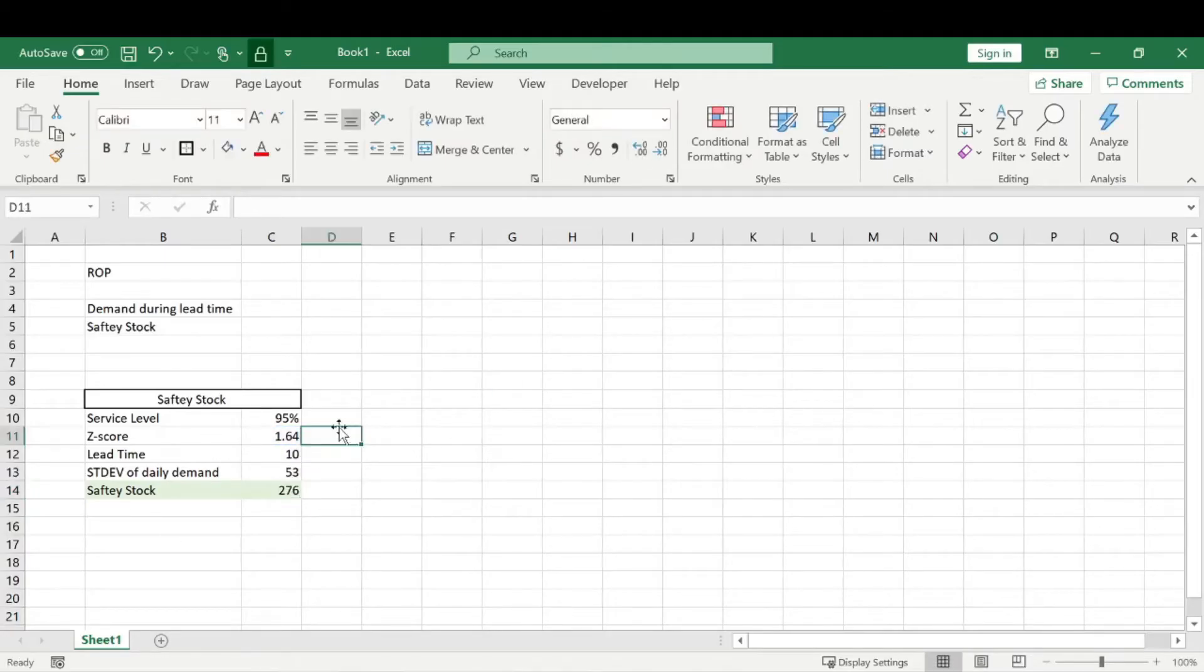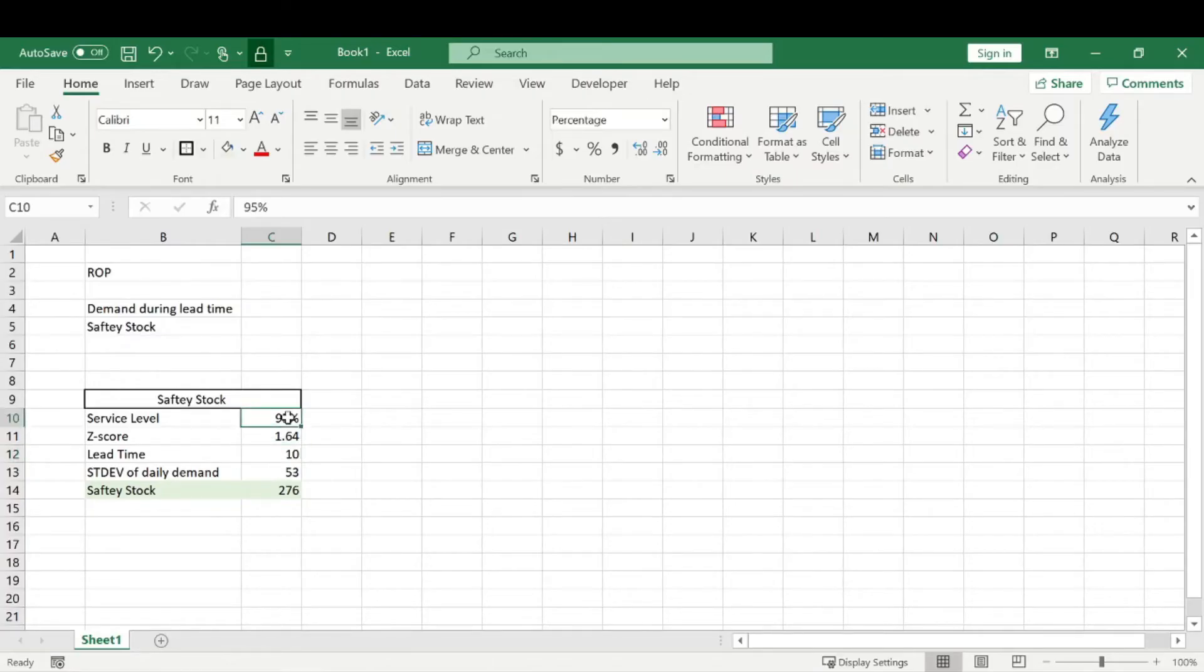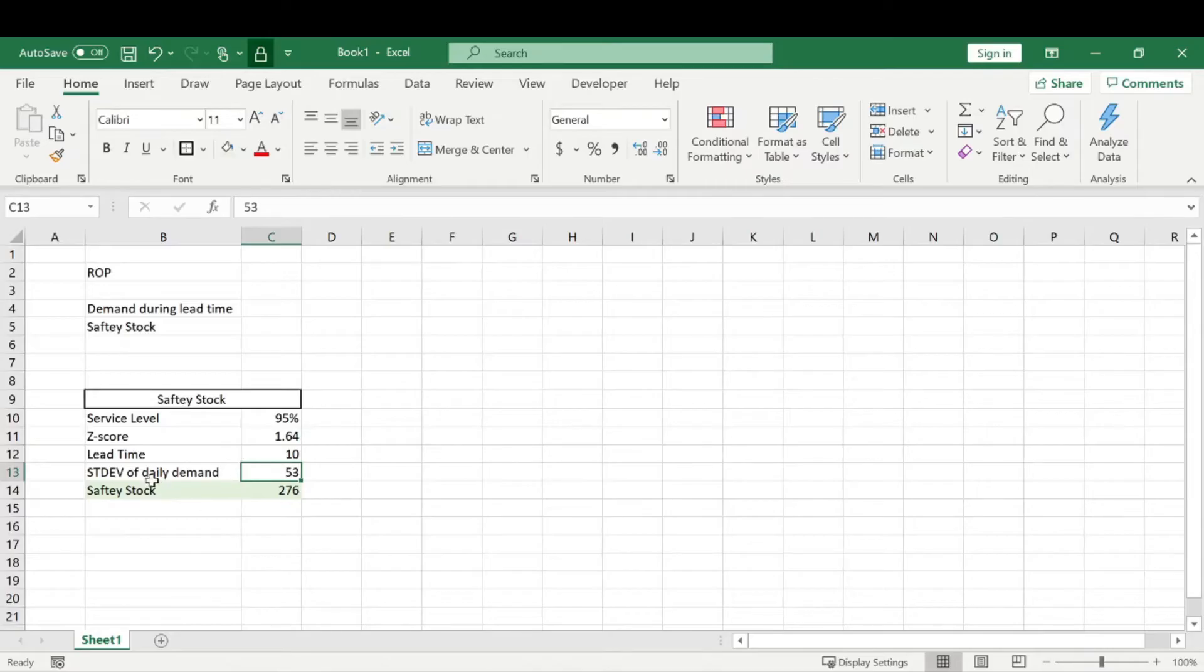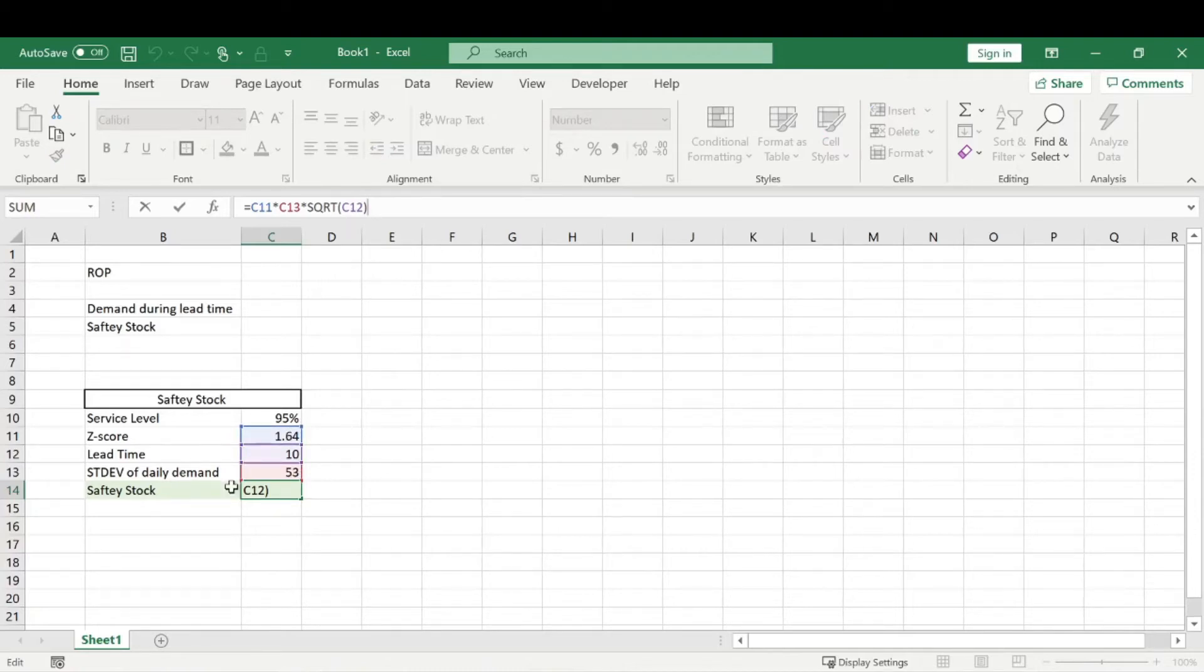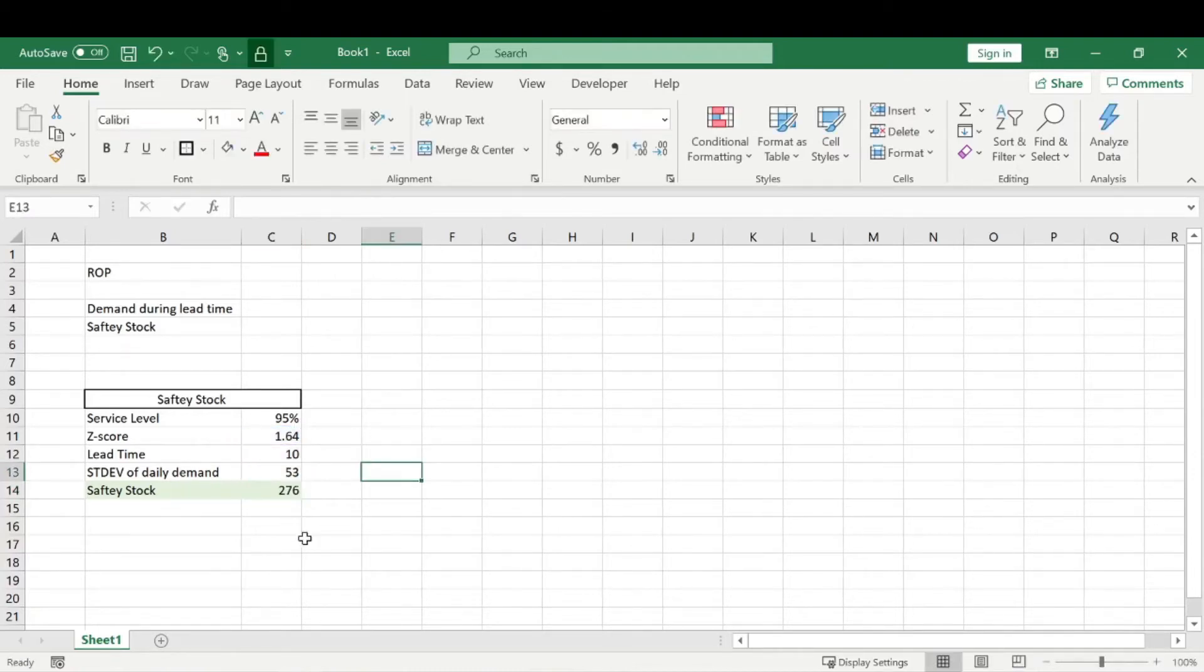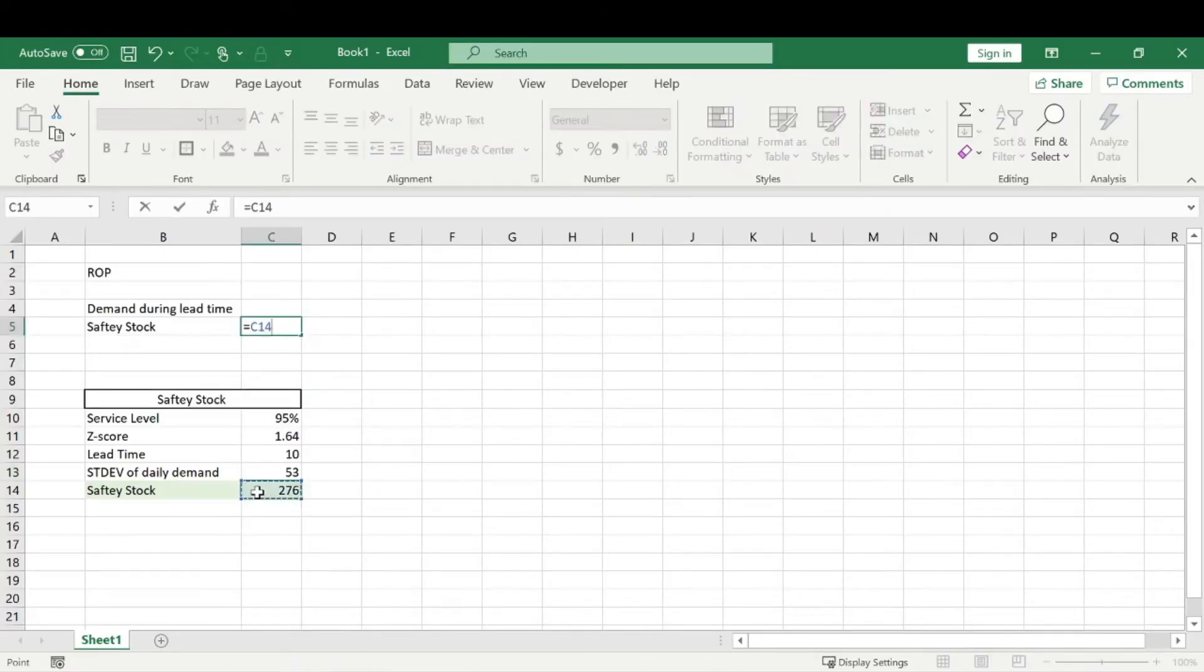All right, so just throwing some numbers in here, we're going to say 95% service level, a 10 day lead time. 95% service level is a 1.64 Z score. This is our standard deviation of demand. And to get our safety stock, which is the Z score times the standard deviation of demand times the square root of the lead time, 276 would be our safety stock. So we'll just go ahead and link those.